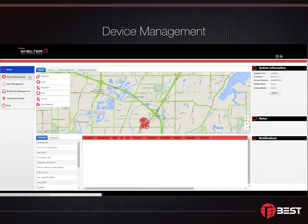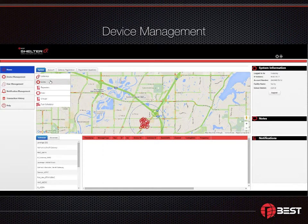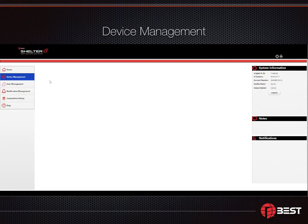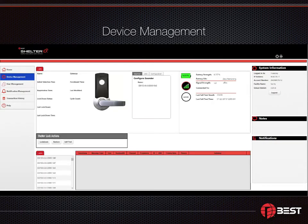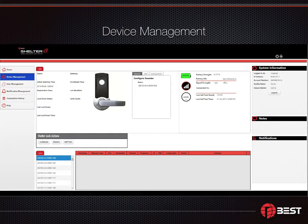Let's take a closer look at some of the device information managed in the Shelter software. The device management tab provides ready access to all the products on your network. For example, when you select locks, you'll see an overview of every lock enrolled on the system. For each lock, you can see the battery life, its signal strength, how it performed in the last self-diagnostic test, as well as which gateway is controlling it.